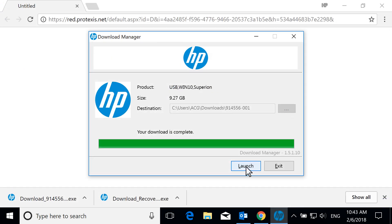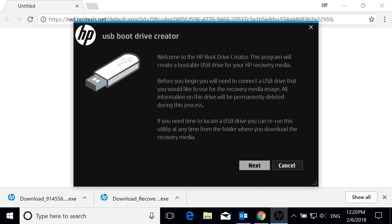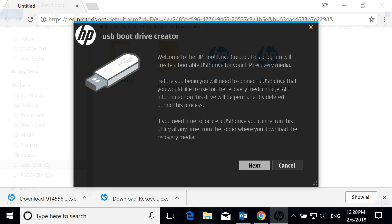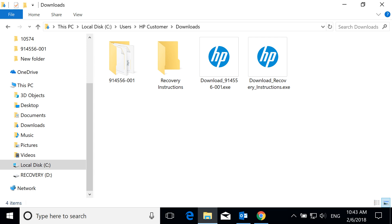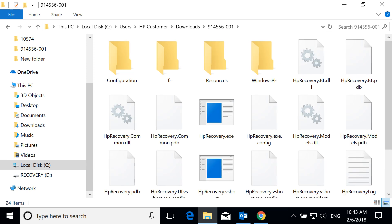Select Launch to open the USB Boot Drive Creator, a program that creates a bootable USB drive for the recovery software. If you do not see a launch prompt, navigate to where you downloaded the files, generally your Downloads folder. Open the folder with the same name as your model, and then open HPRecovery.exe.